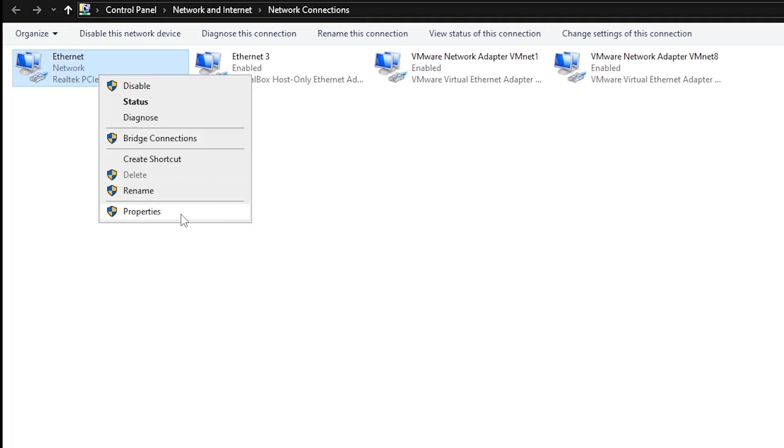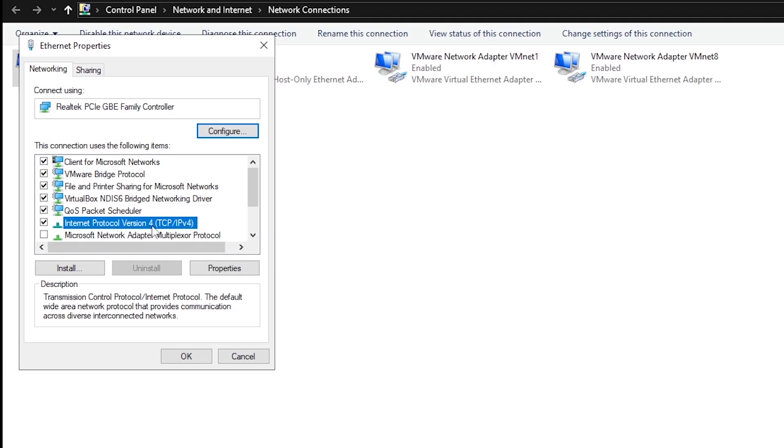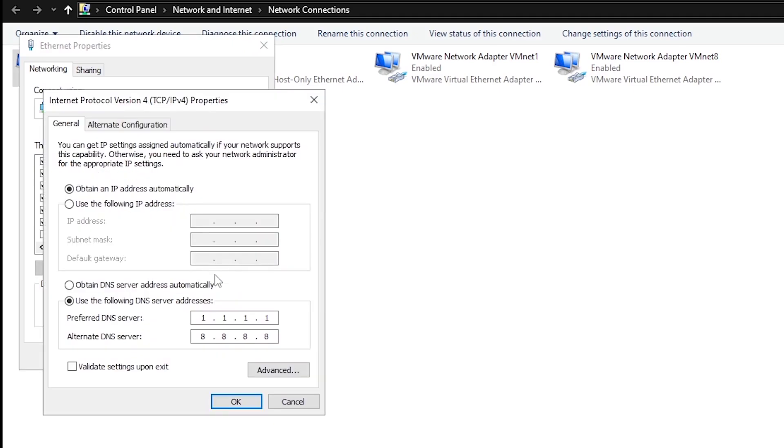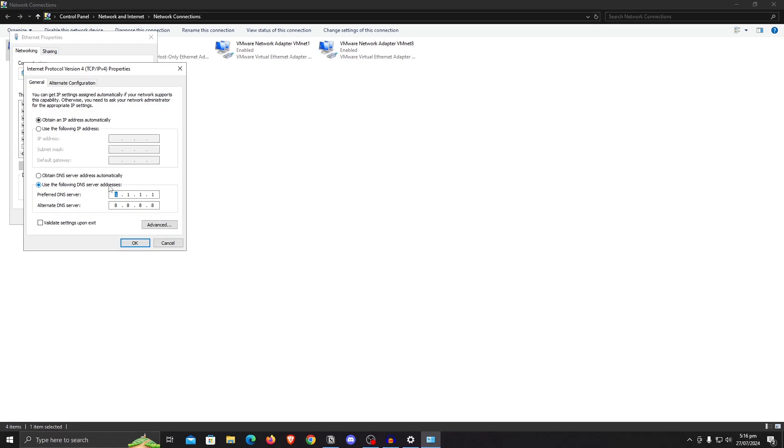Right-click once more and properties. This time click on internet protocol version 4. Hit properties once more and check the use the following DNS server address. We are going to be testing the Cloudflare DNS as well as the Google DNS to check which one gives us lower ping and has a better connection with us, and that's the one that we're going to be using inside of the preferred DNS server.